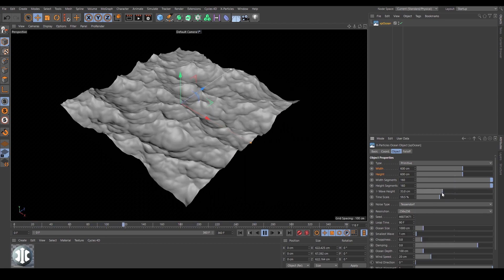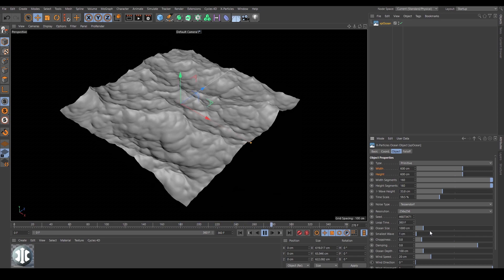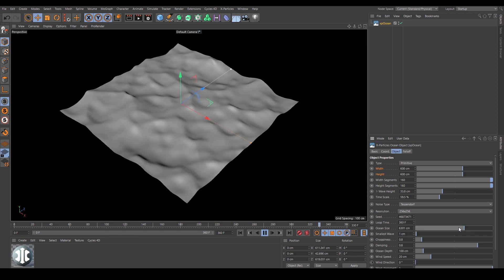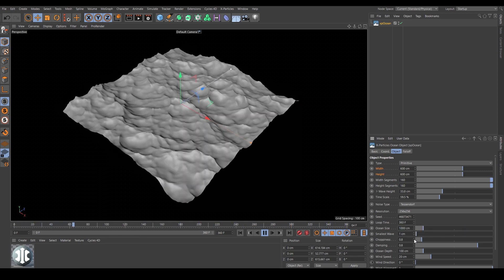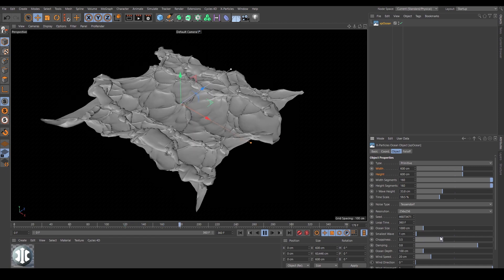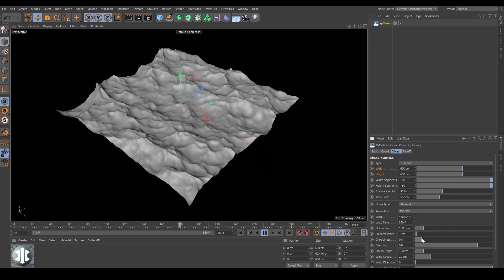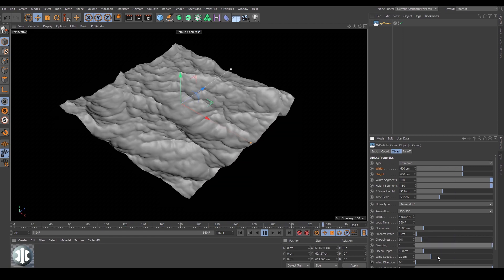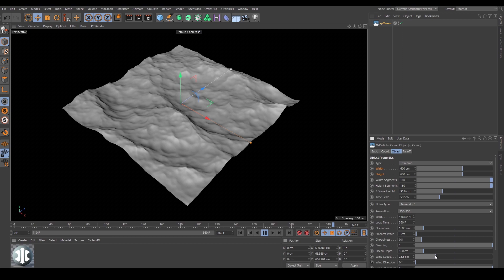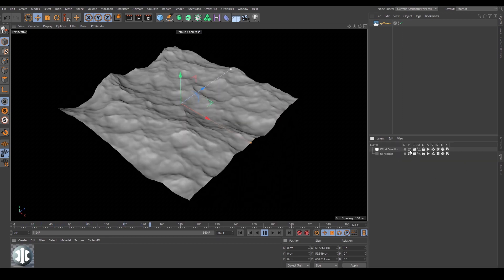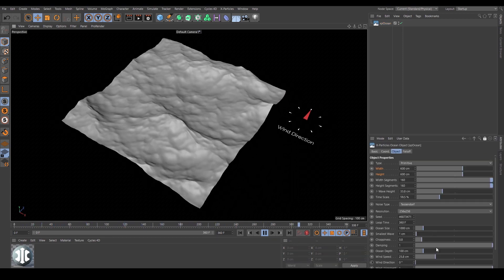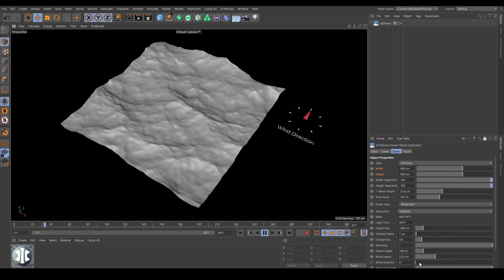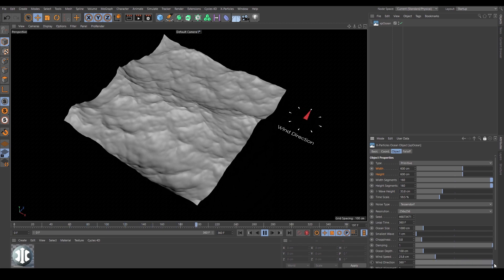Adjust the wave height and time scale, set up a perfect loop using the loop end frame, then tweak the detail with choppiness and ocean depth and other parameters. Use the wind direction function to change the movement of the swell.